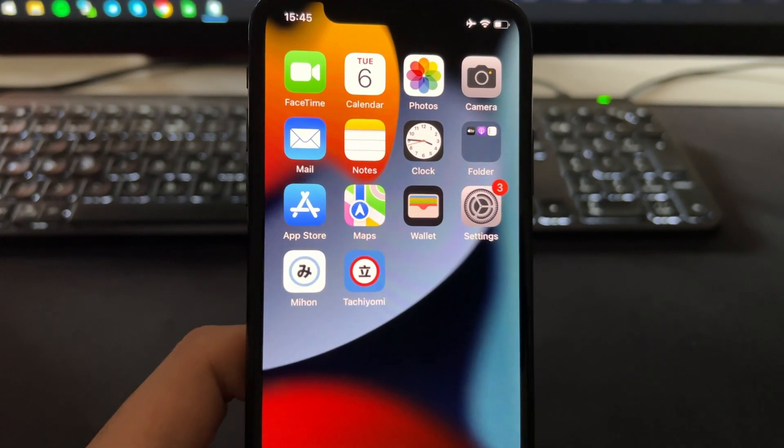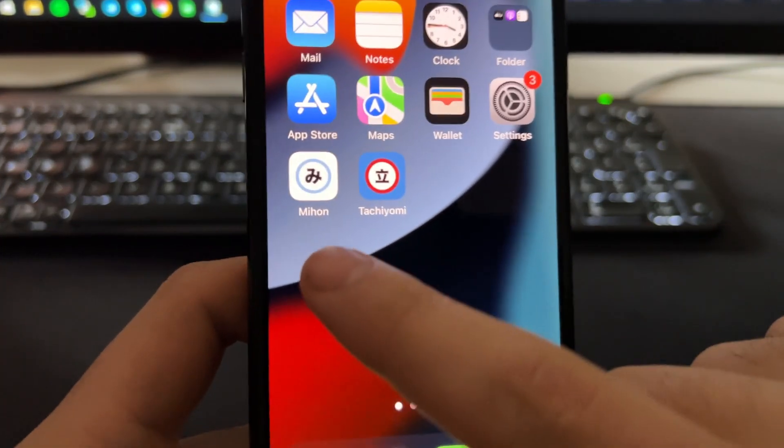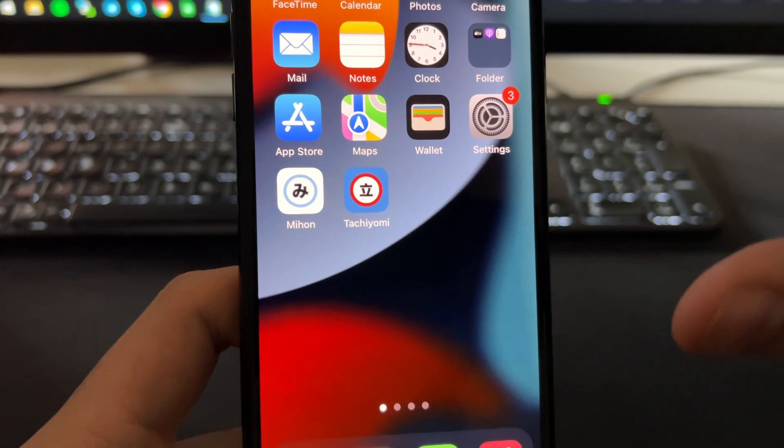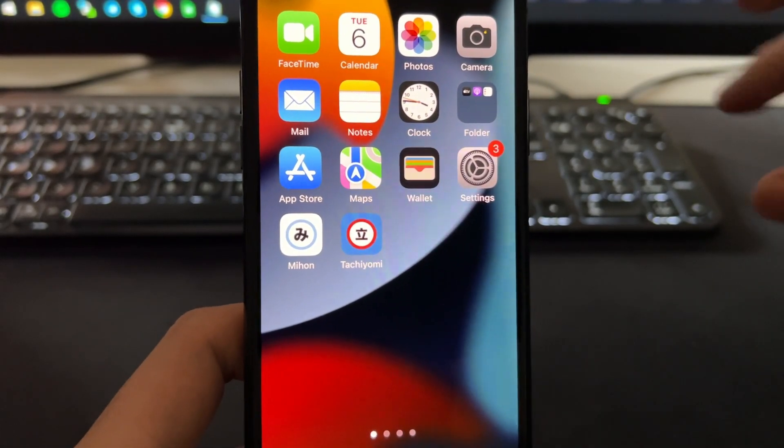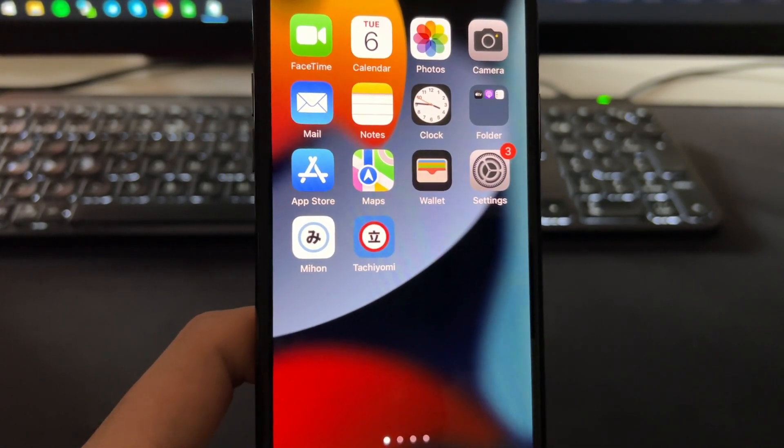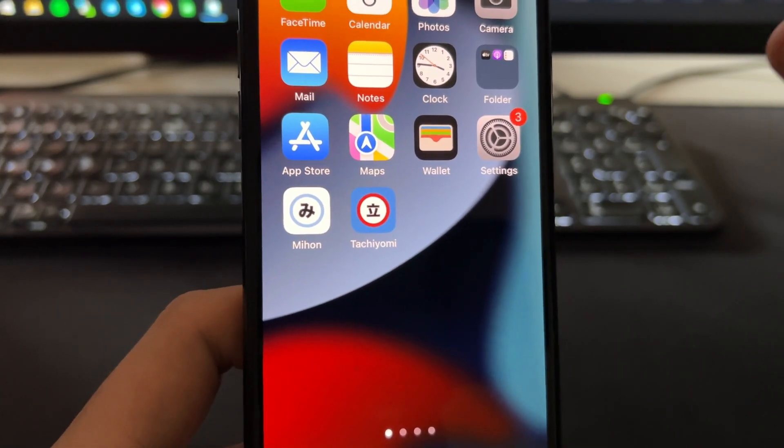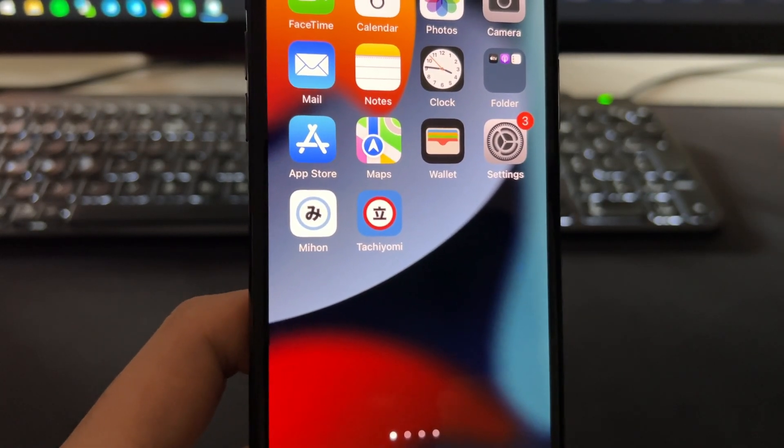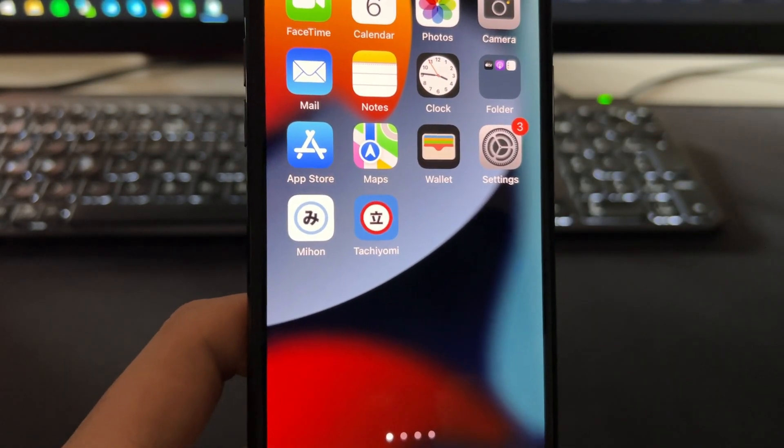Hey guys, in this video I'm going to be showing you how to install MyHome on any iOS device. This works for both iPhones and iPads. MyHome is basically the rebranded version of Tachiyomi, which is one of the best manga readers for Android.